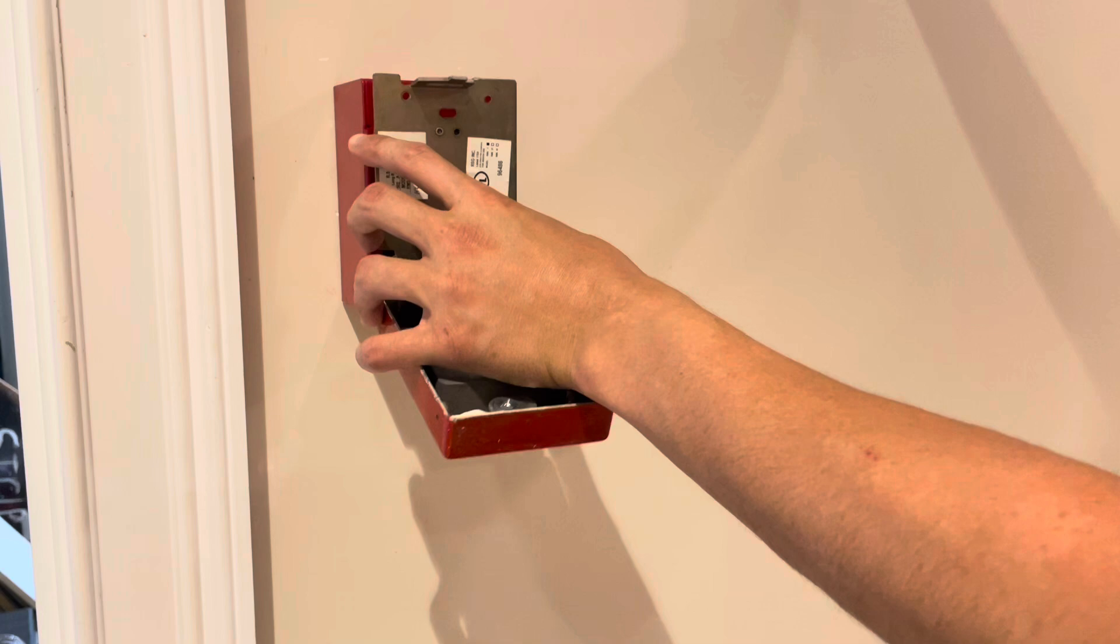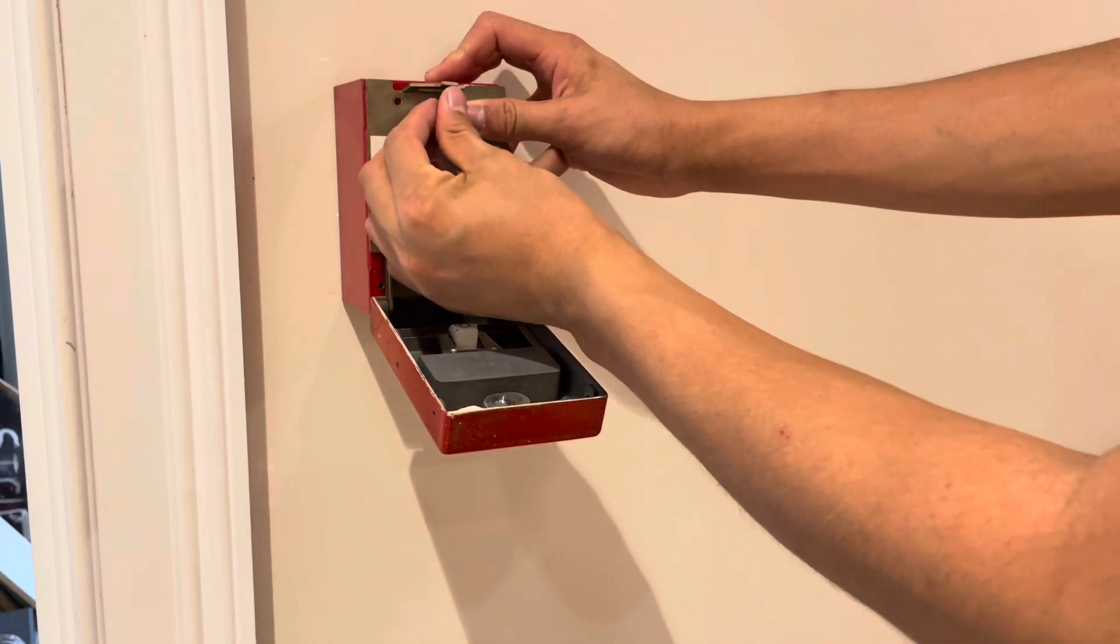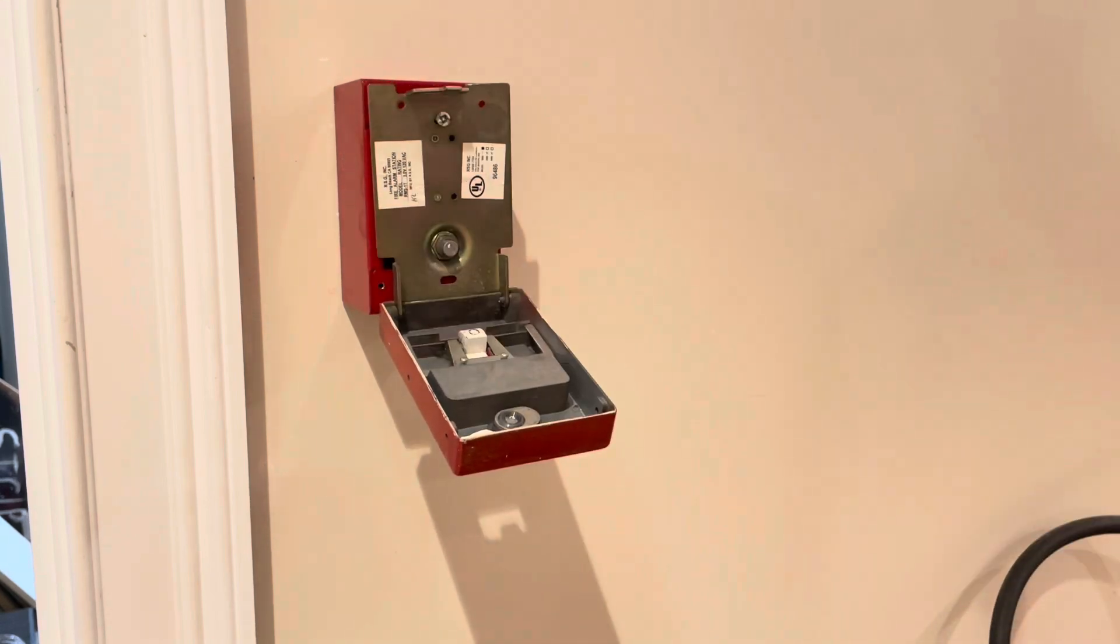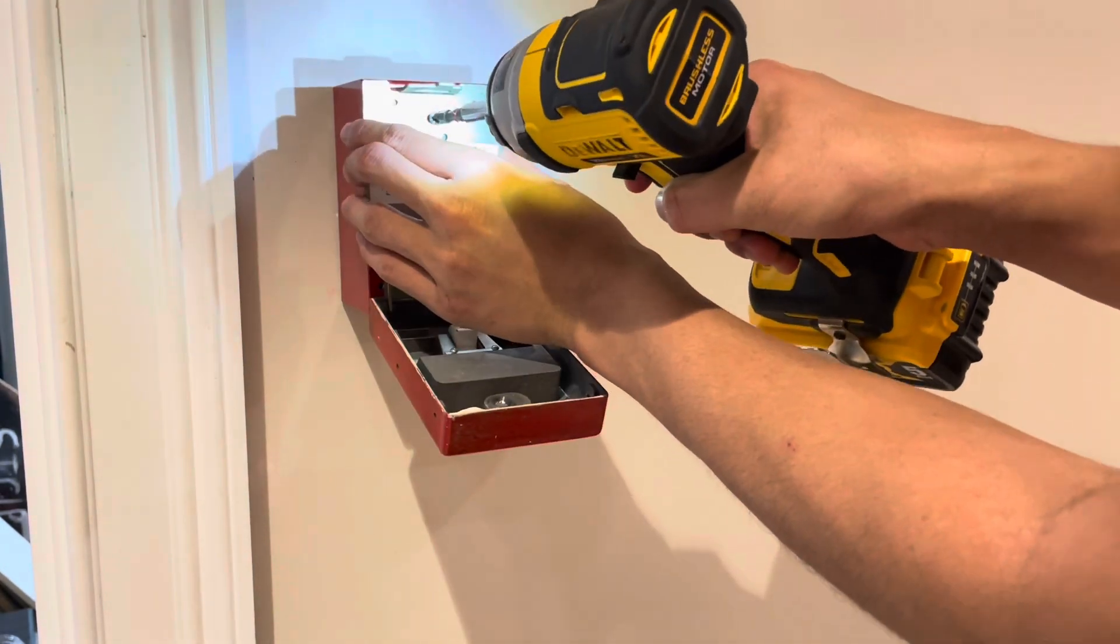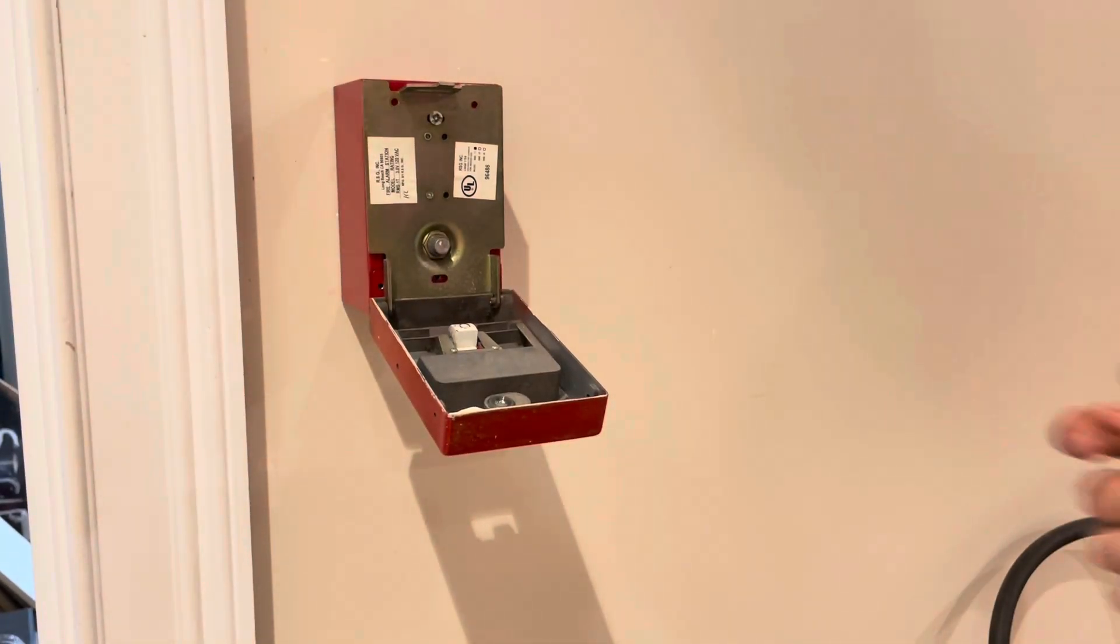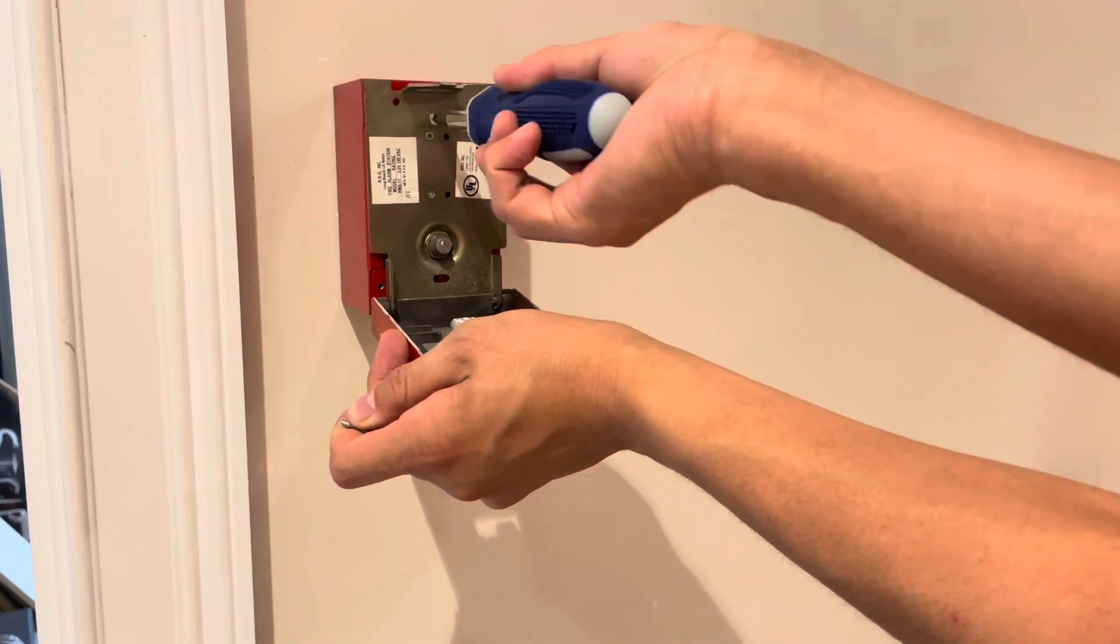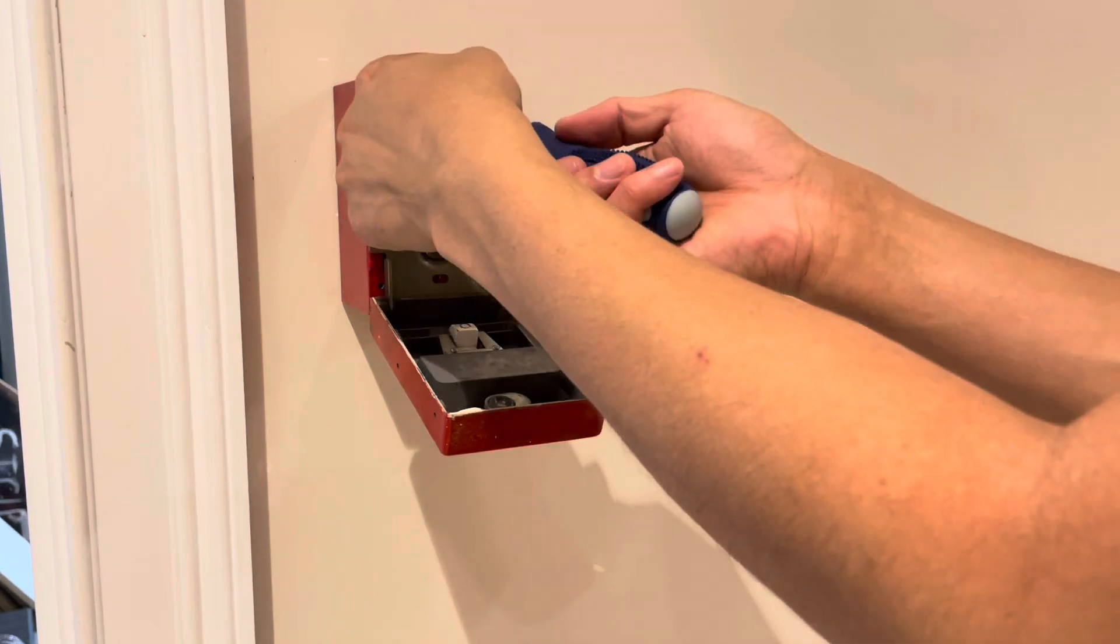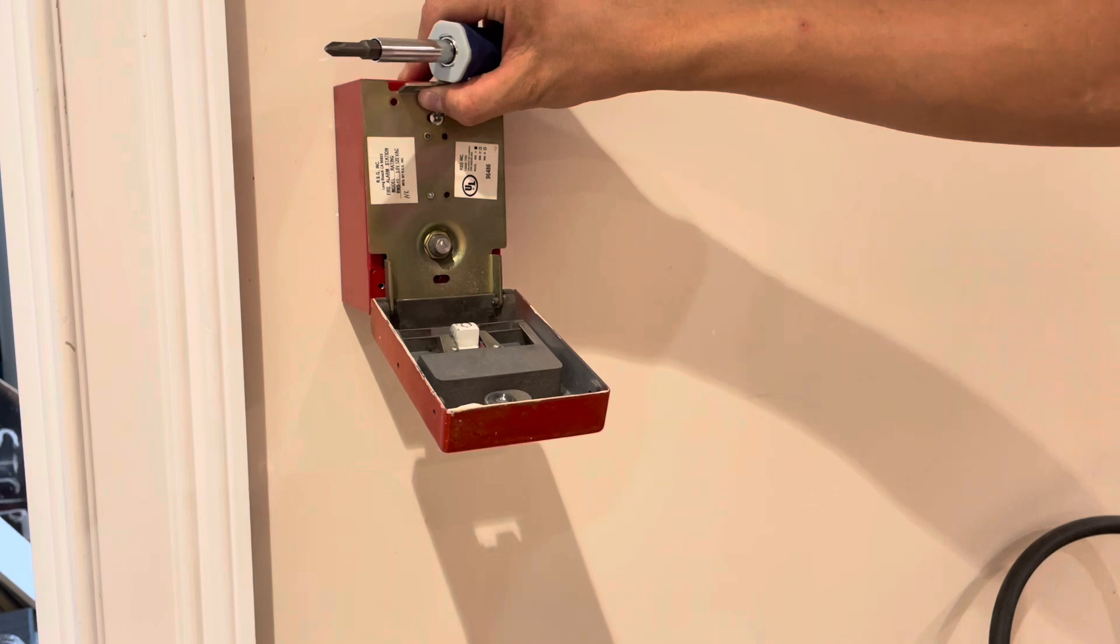A lot of people have asked me if I'm planning to install the MS-9200, which is that addressable panel I made a video about a couple weeks ago. The answer tentatively is no. I don't think I'll ever replace the SFP-10UD because it's such a good panel. But sometime in the future, maybe I'll use it as a demo panel if that makes any sense just to run some addressable devices.